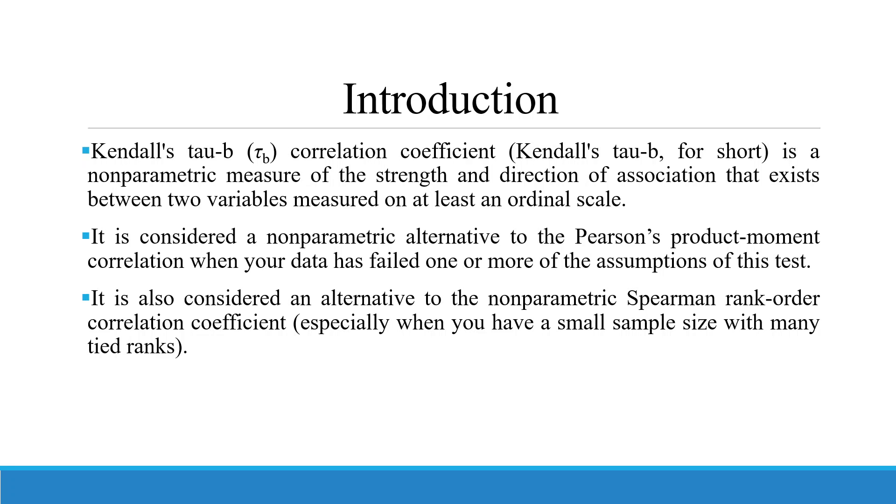It is considered a non-parametric alternative to the Pearson's product moment correlation when your data has failed one or more assumptions of this test. It is also considered an alternative to the non-parametric Spearman rank order correlation coefficient, especially when you have a small sample size with many tied ranks.